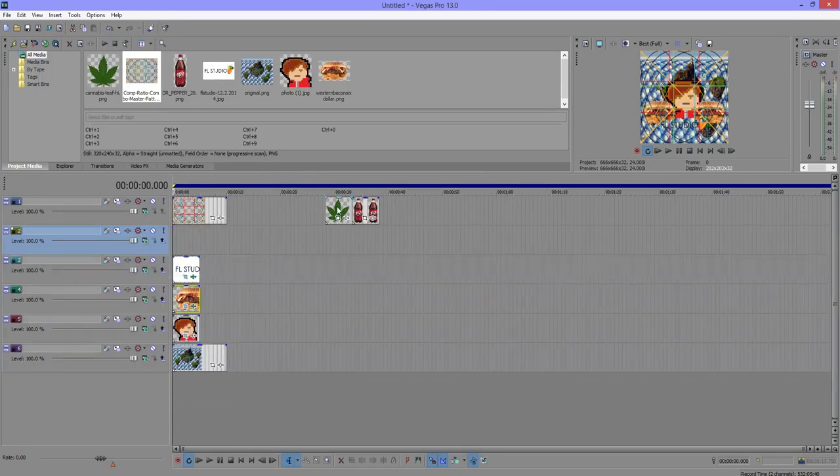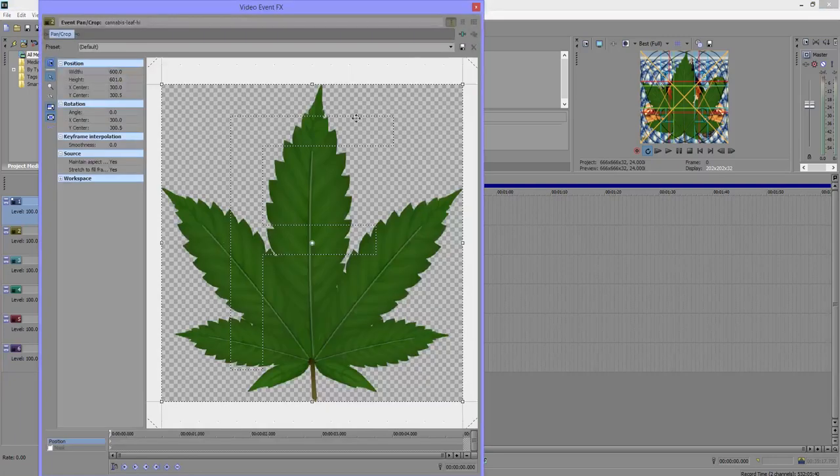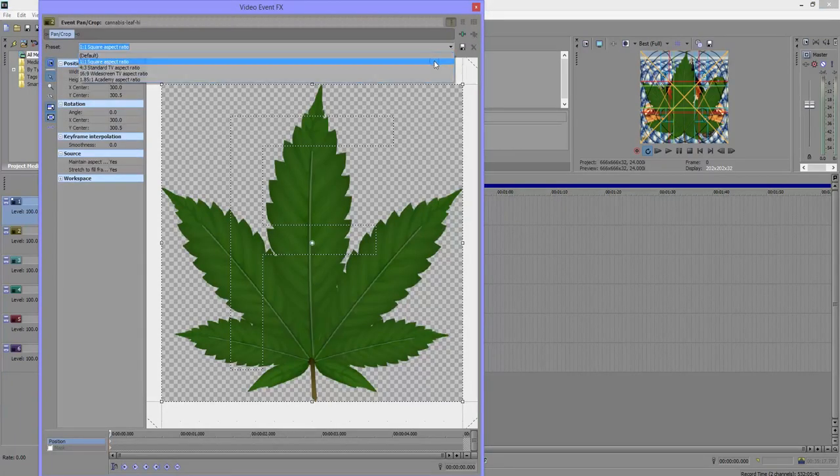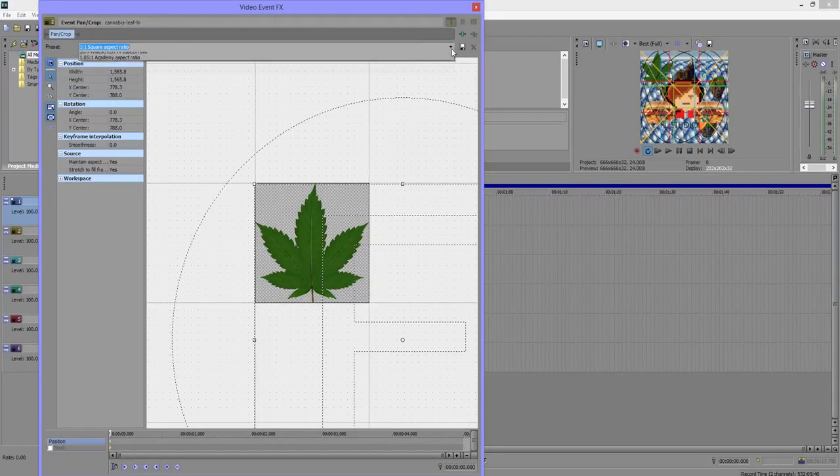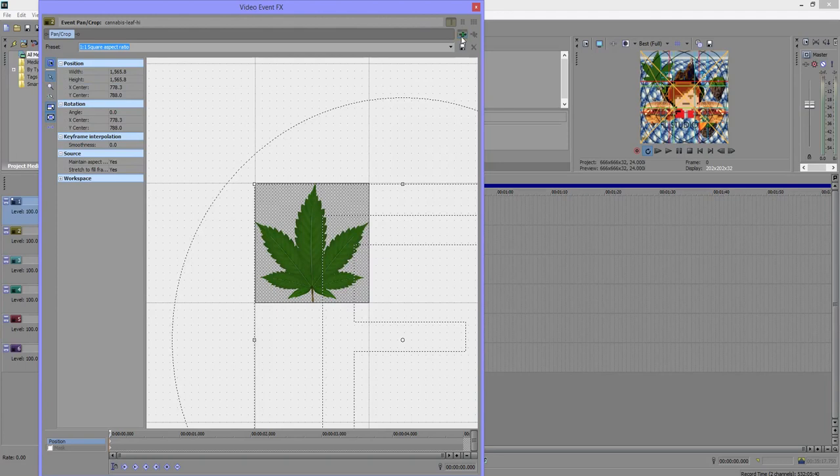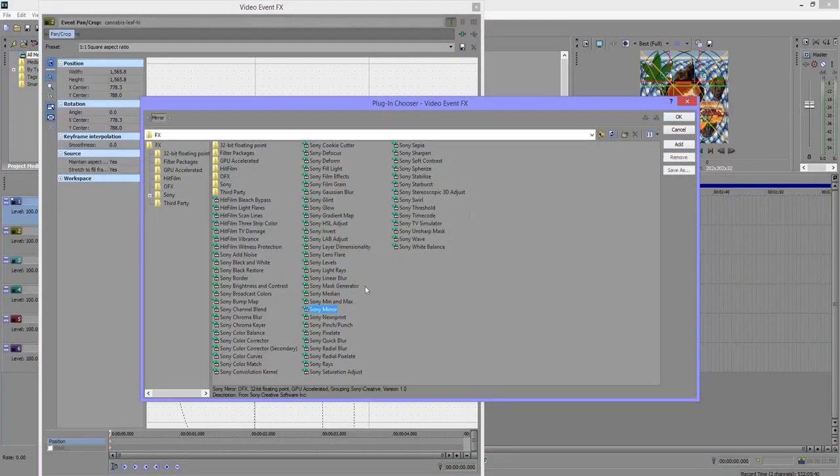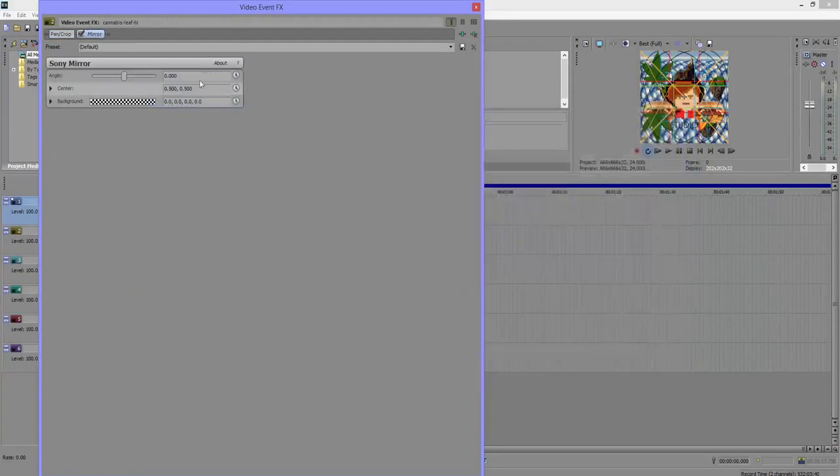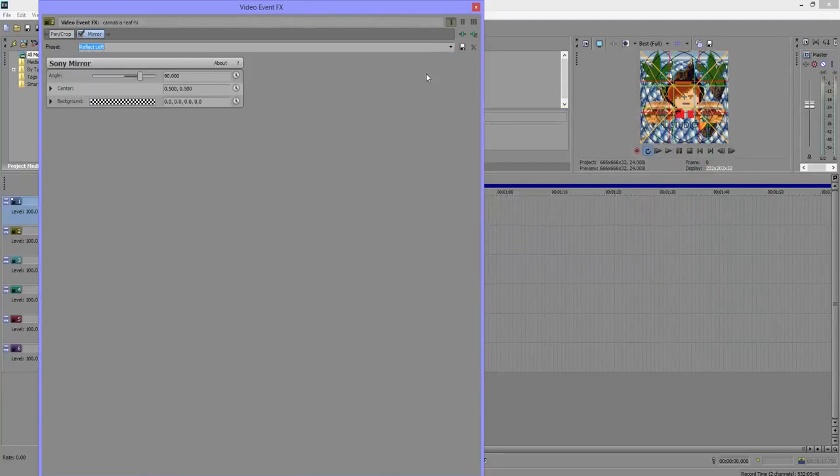Next I'm going to add another video track, and this time I'm going to add the marijuana leaf because marijuana is important to my aesthetic. I'm going to do the same thing with this particular thing. Add Sony mirror, press OK, and then reflect. Since it's on the left, reflect left. So now we have the aesthetic over there.